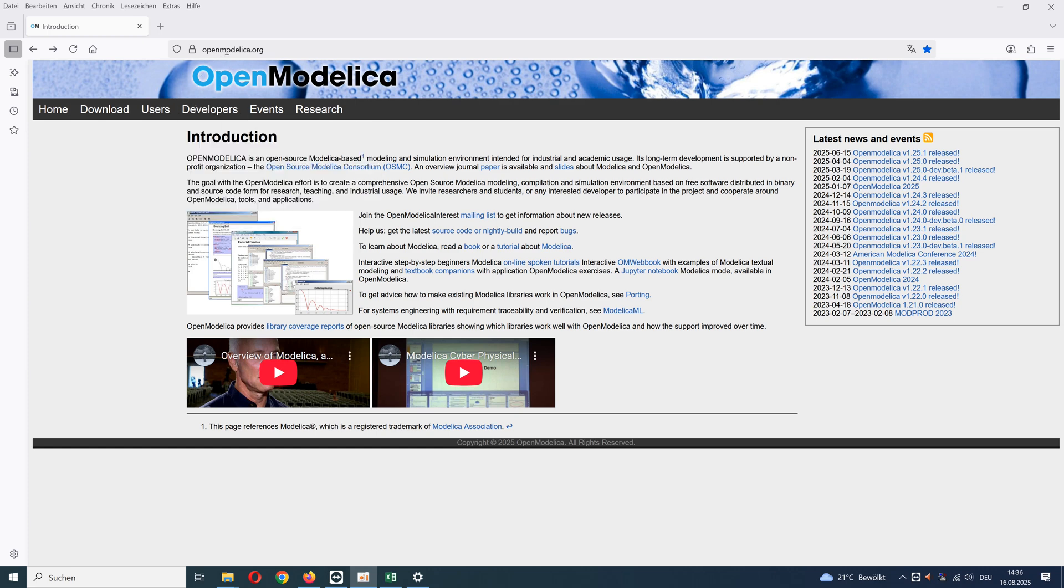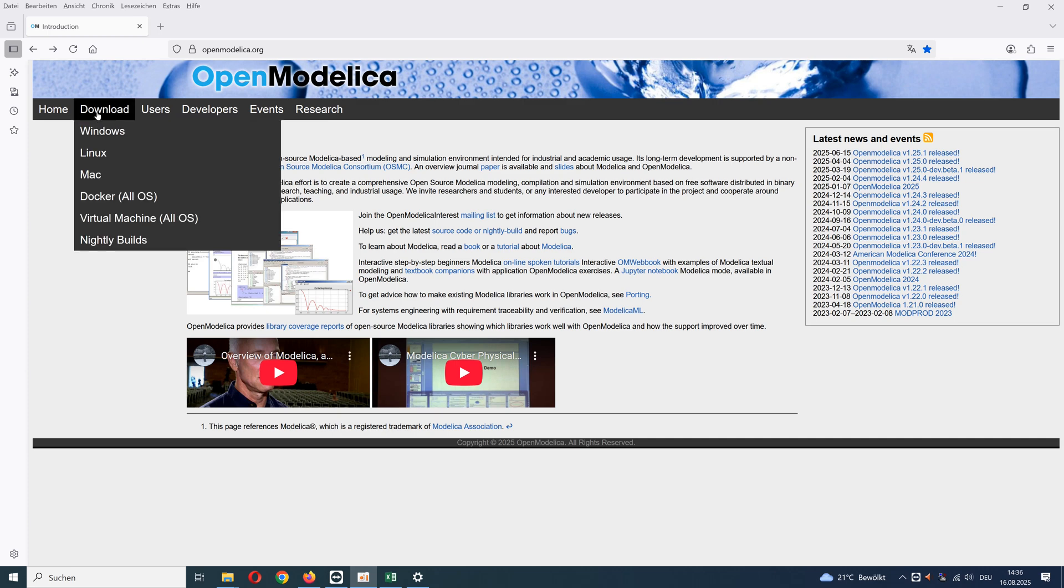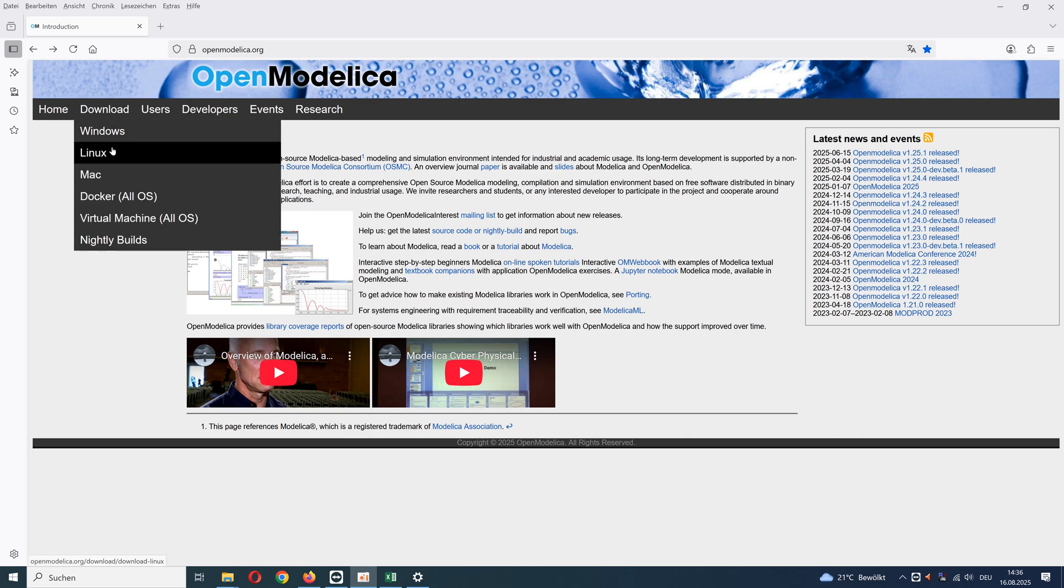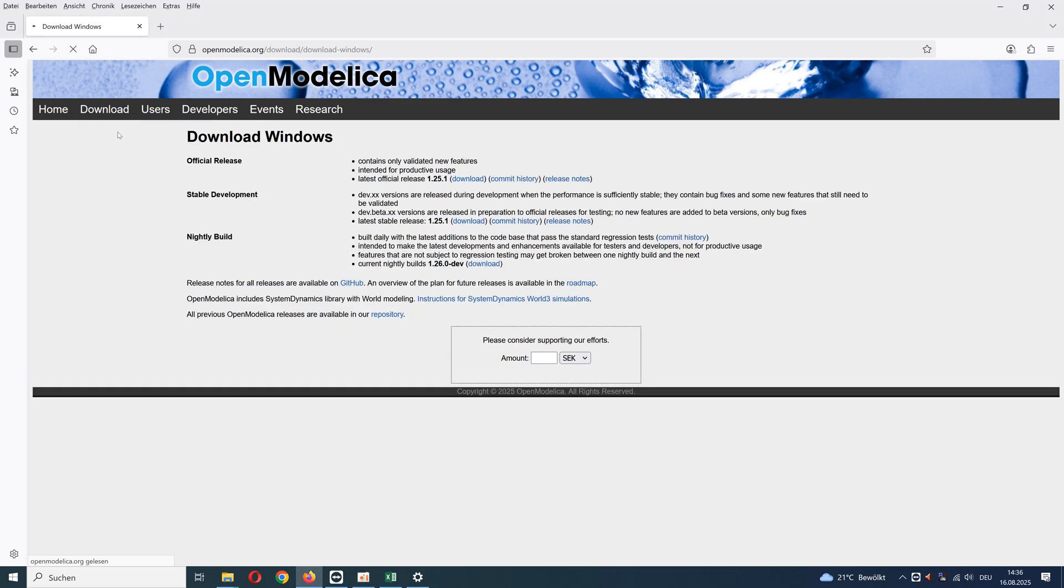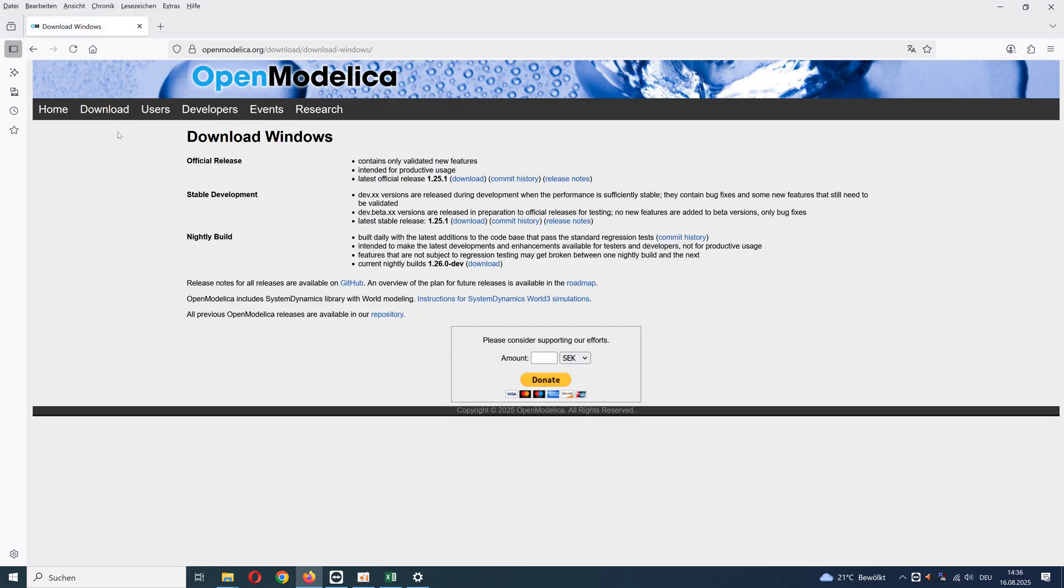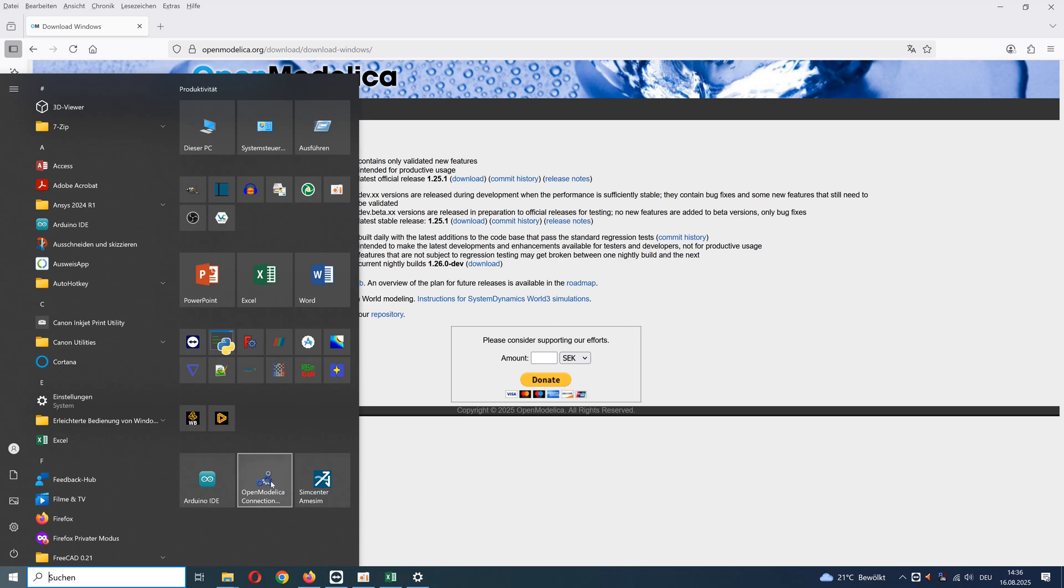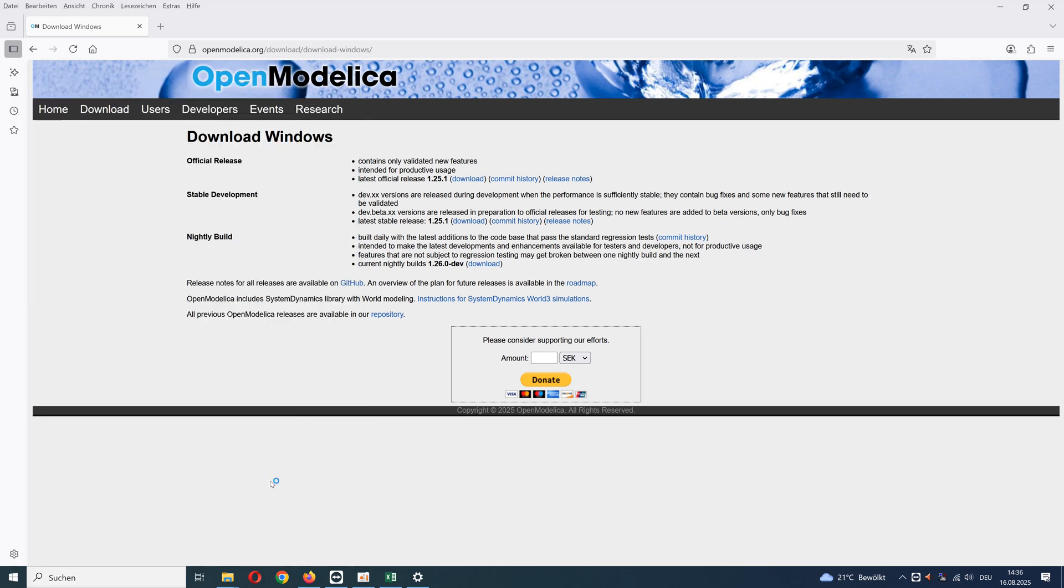You can download it on the homepage openmodelica.org. In the menu Download, you can download OpenModelica for different operating systems. After download and installing, we can start OpenModelica Connection Editor.